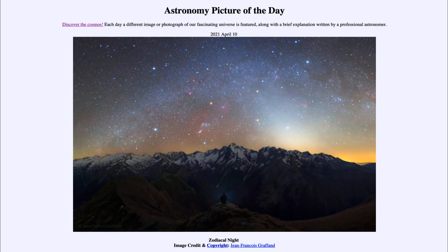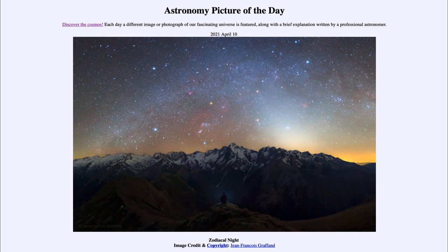Greetings and welcome to the Introduction to Astronomy. One of the things that I like to do in each of my introductory astronomy classes is to begin the class with the astronomy picture of the day from the NASA website, that is apod.nasa.gov/apod. Today's picture is for April the 10th of 2021.